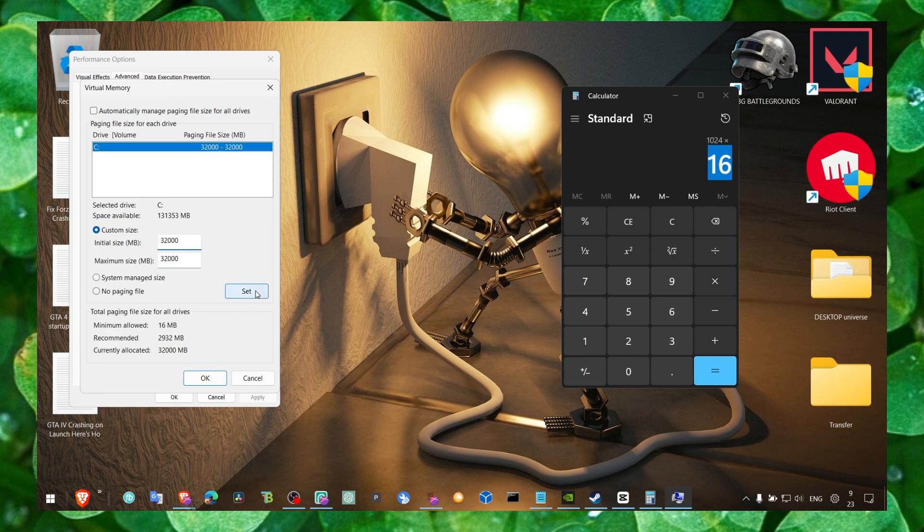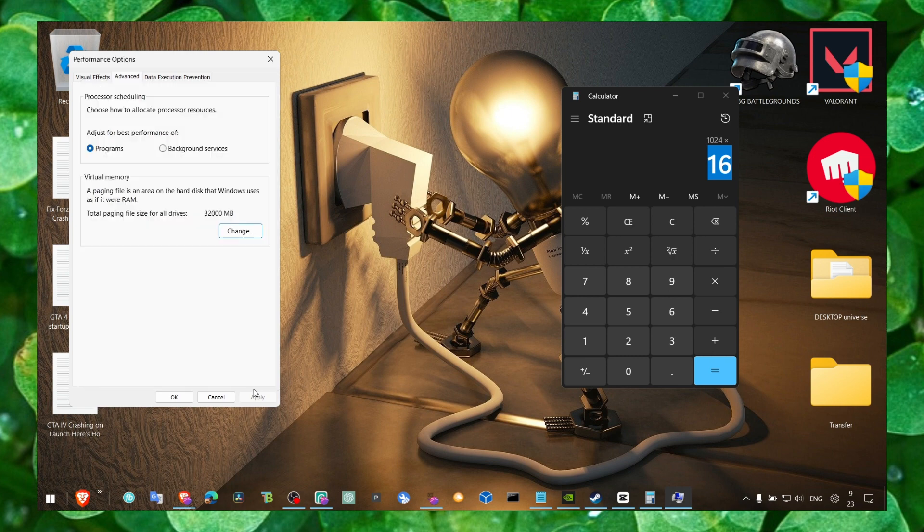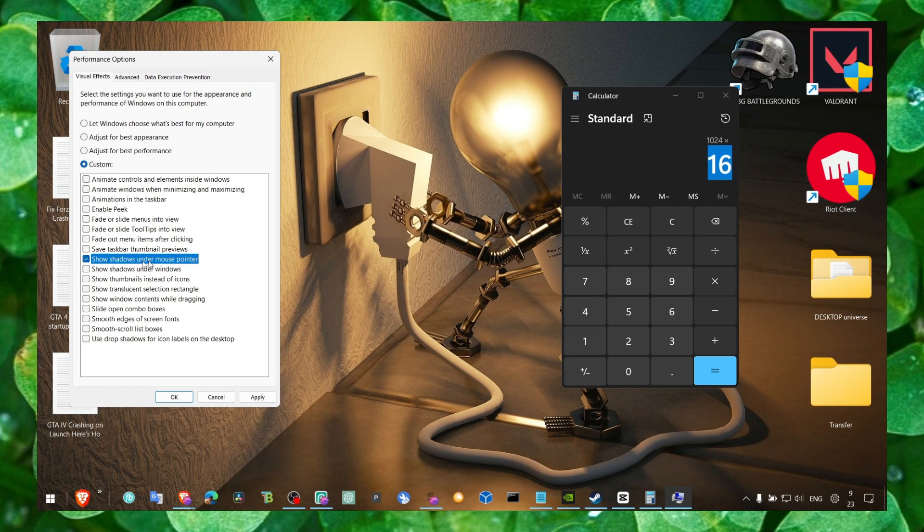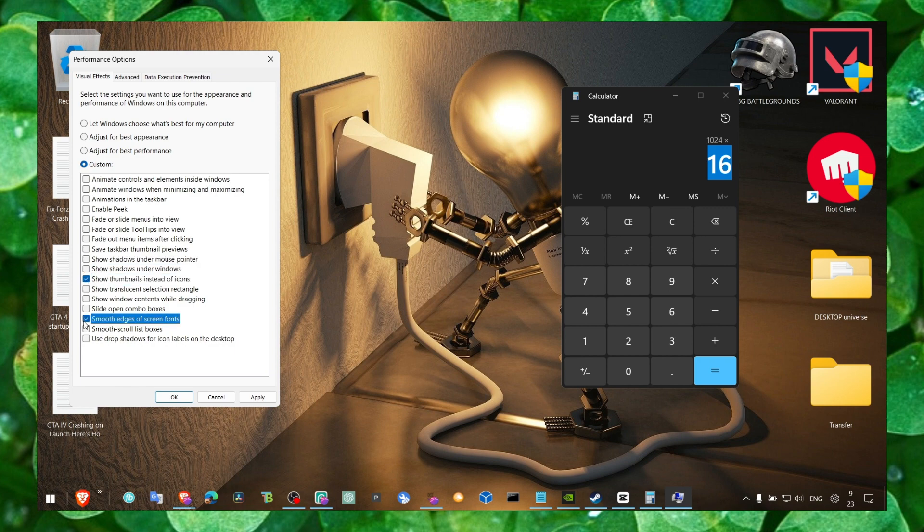Now here, make sure you click on 'Adjust for best performance,' then click on Custom. Here, only check these boxes: 'Show thumbnails instead of icons' and 'Smooth edges of screen fonts.'